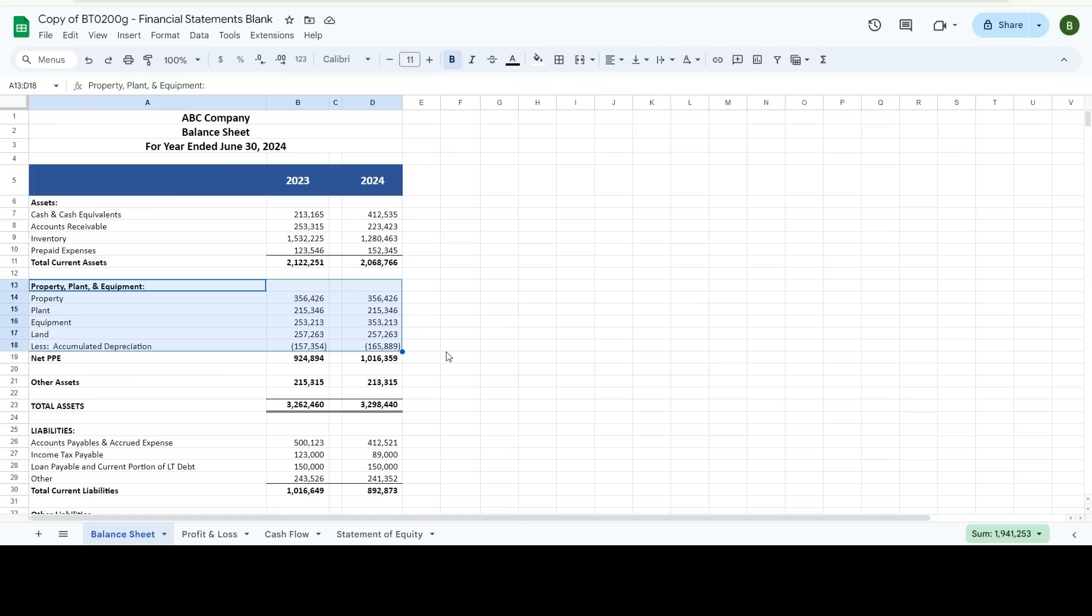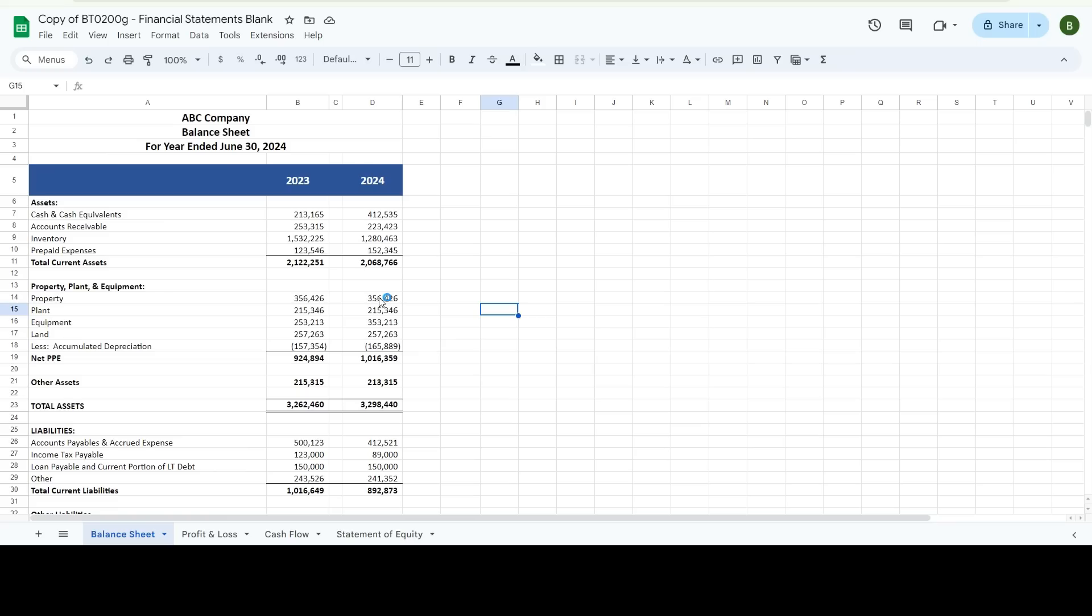So here you need to know, did you sell any of your PP&E also called fixed assets, PP&E is property, plant and equipment. Did you purchase anything? What was your gain? Things like that. So looking at this, those balances are the same. And those are the same. This one went up a hundred thousand dollars.